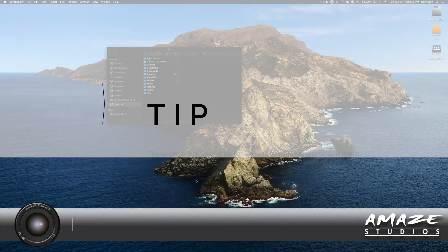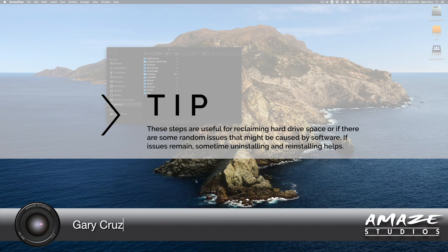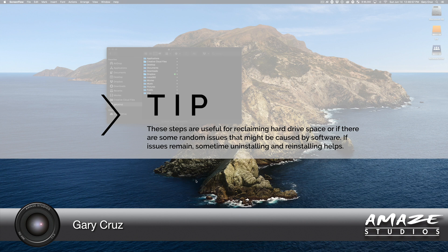Hi, Gary Cruz with AmazeStudios.com here, and I'm going to show you a quick tip on what I do to prepare my computer for streaming.